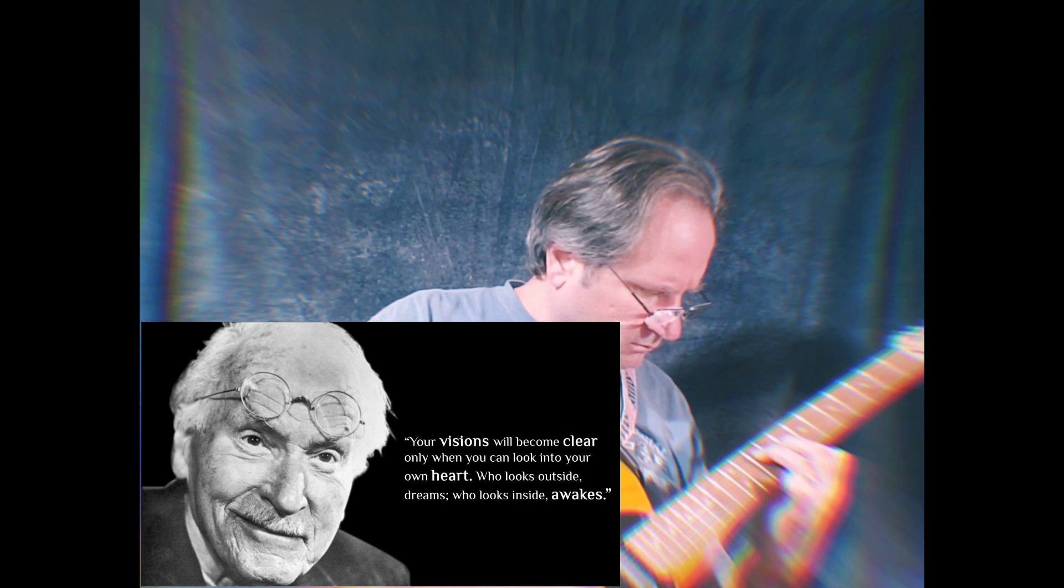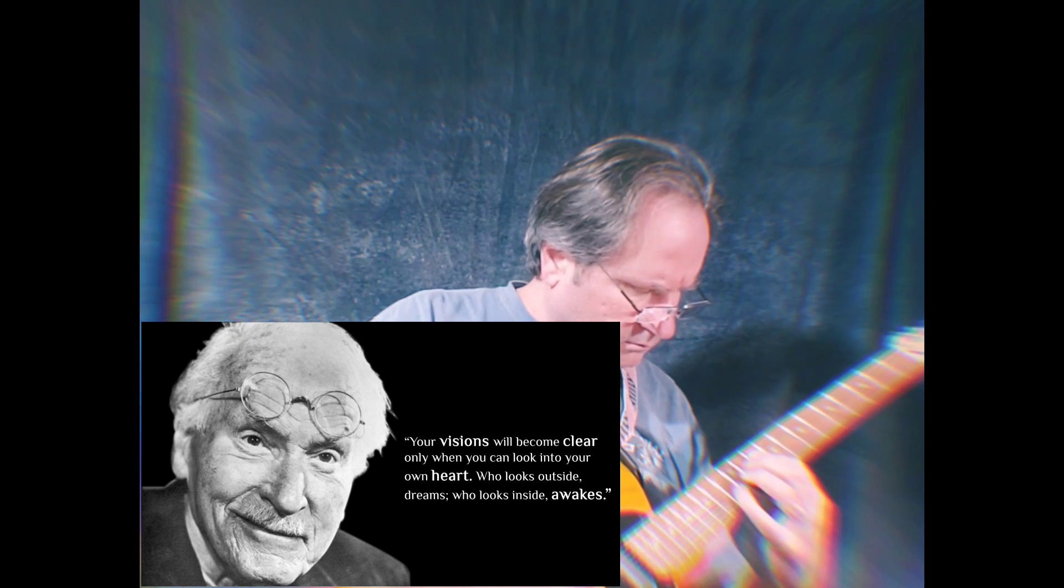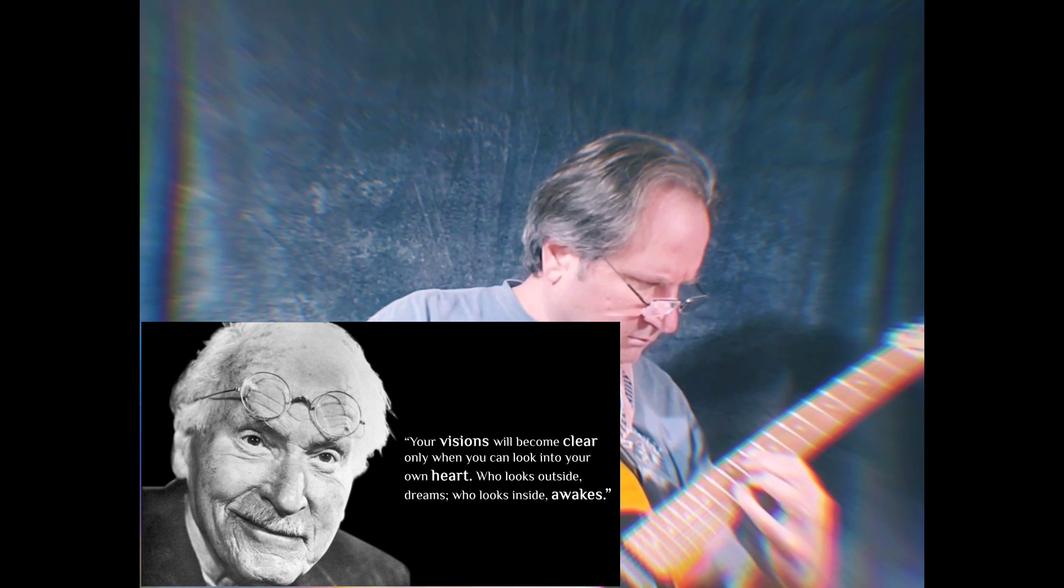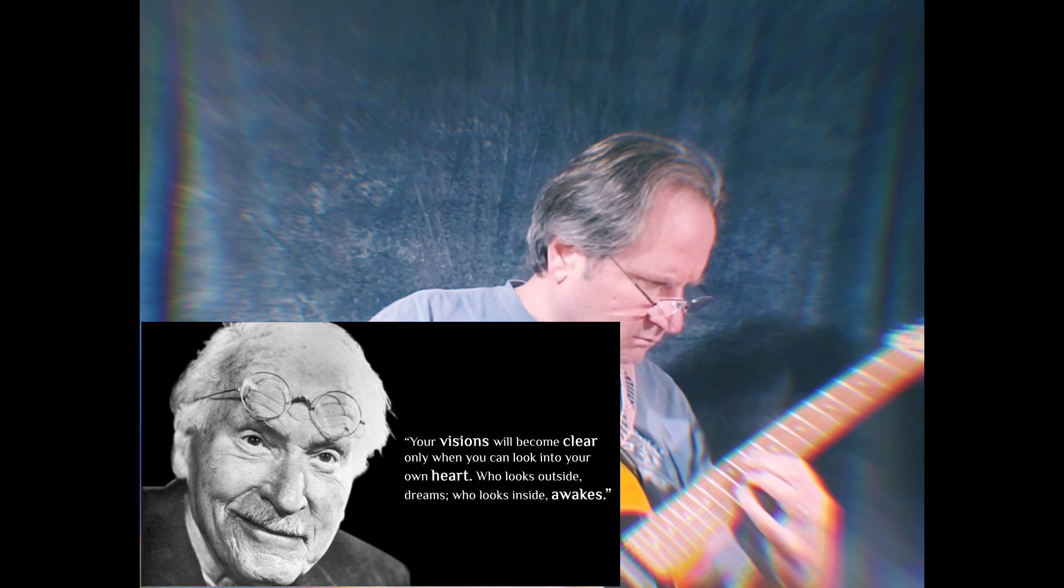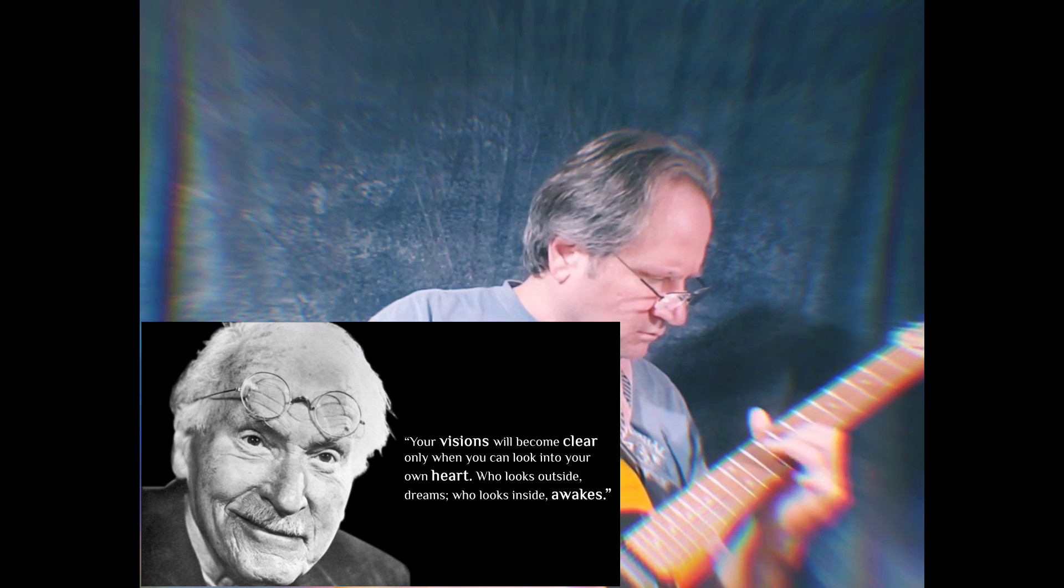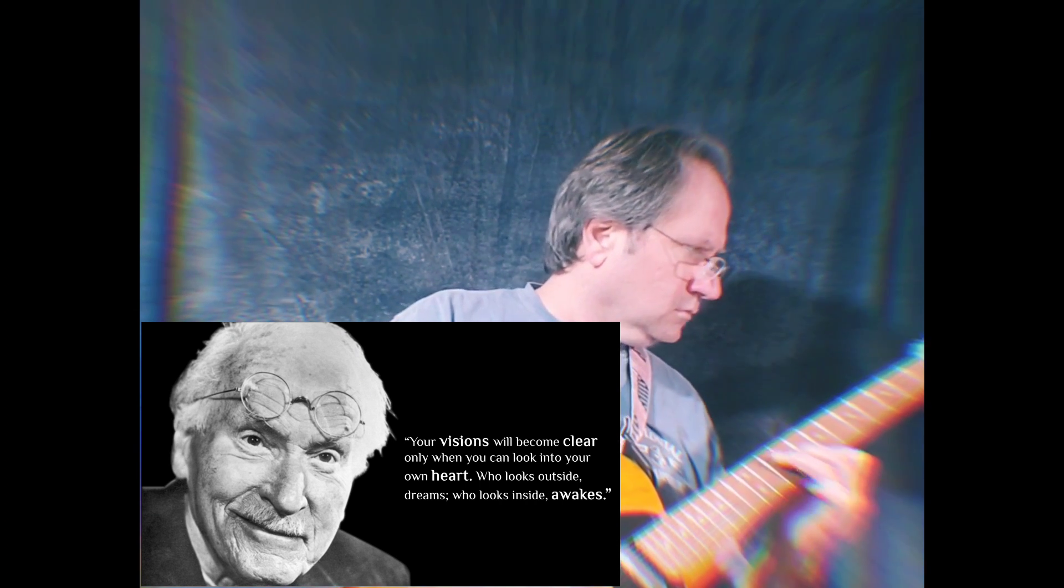Your visions will become clear only when you can look into your own heart. Who looks outside, dreams. Who looks inside, awakes.